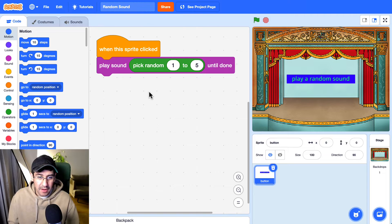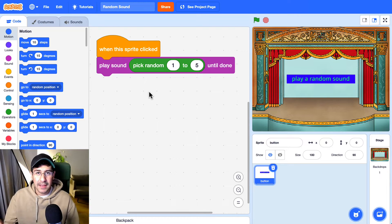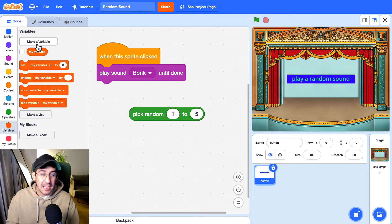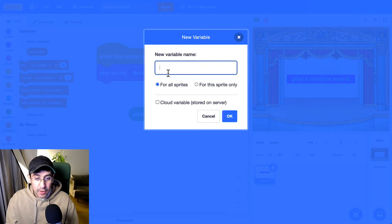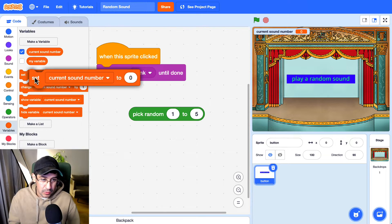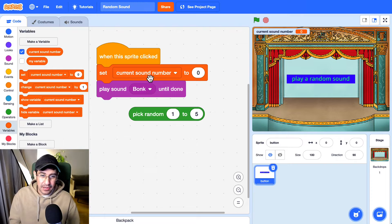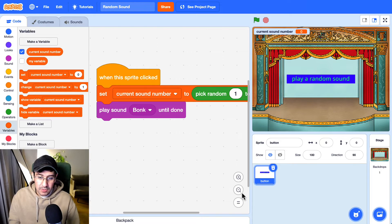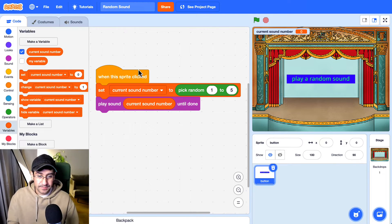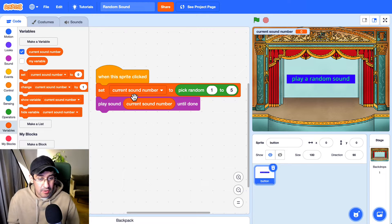So I'm going to start off by saving the random number that we just picked — that is going to be the current sound. I'm going to create a new variable and name it the current sound number, because it is storing a number and it's the current sound we are going to use. So let's set the current sound number to a random number between one and five, and then play that sound. So far we haven't fixed the problem — we still have the same issue, but now we're using a variable to keep track of the current sound.